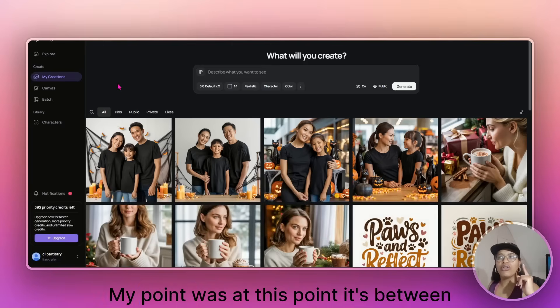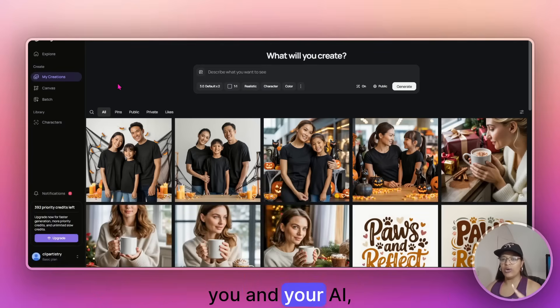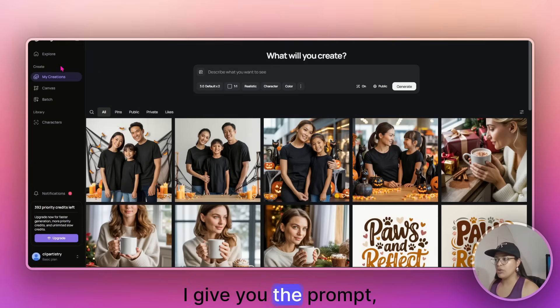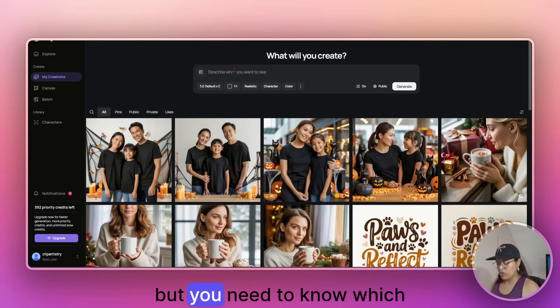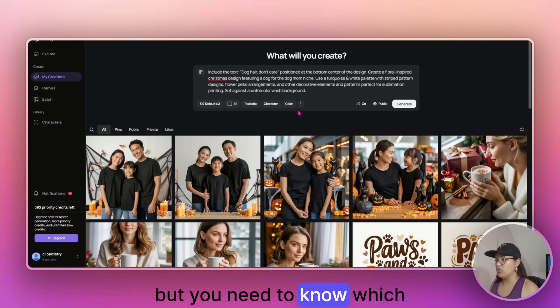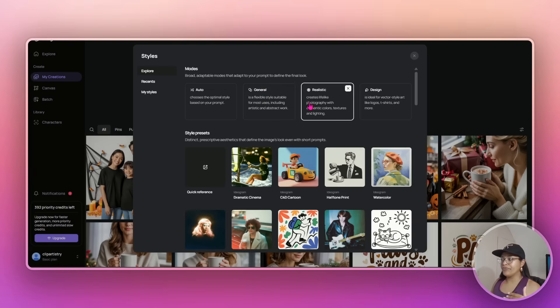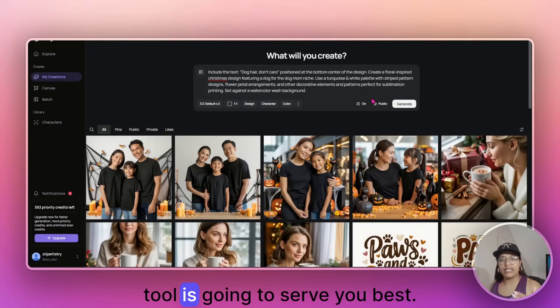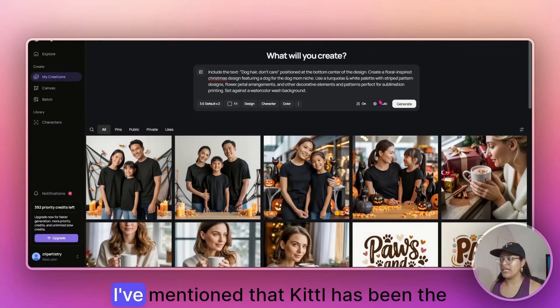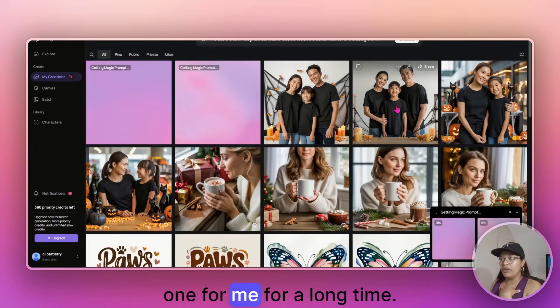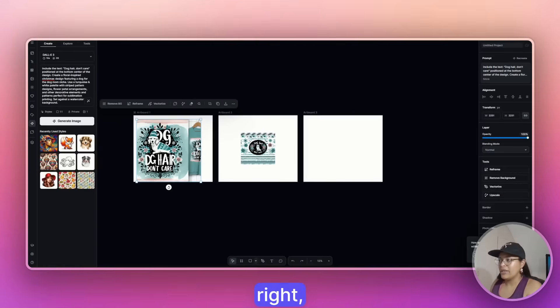My point was, at this point, it's between you and your AI, your AI generator, right? I give you the prompt, but you need to know which tool is going to serve you best.